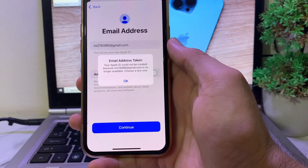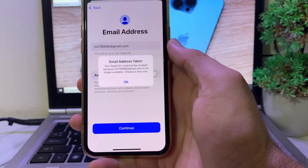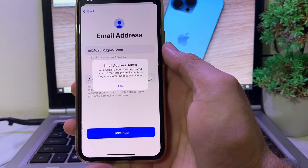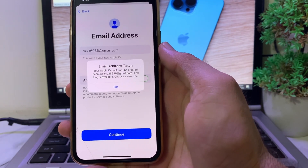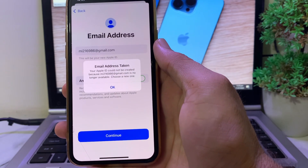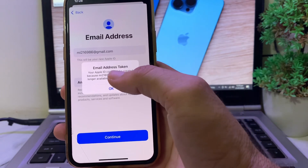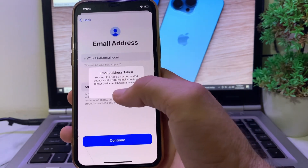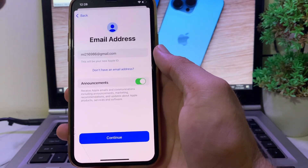Hello everyone, welcome back. In this video I'll show you, if you're trying to create a new Apple ID on your iPhone or iPad device and you are having this type of problem — 'email address taken, your Apple ID could not be created because this email account is no longer available' — how you can fix this type of problem on your iPhone or iPad device.